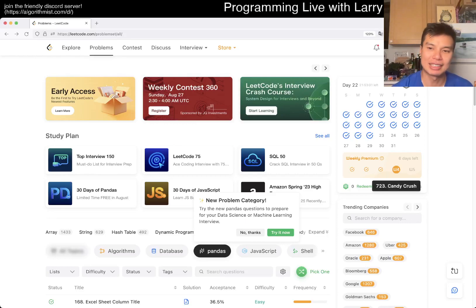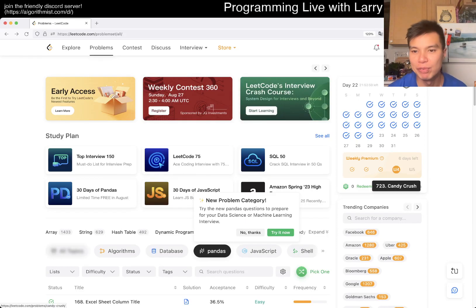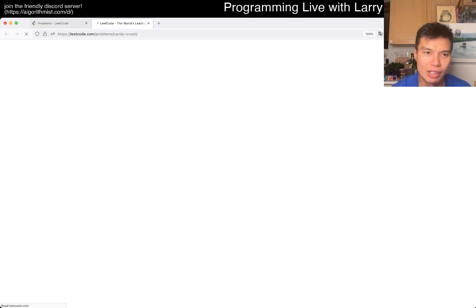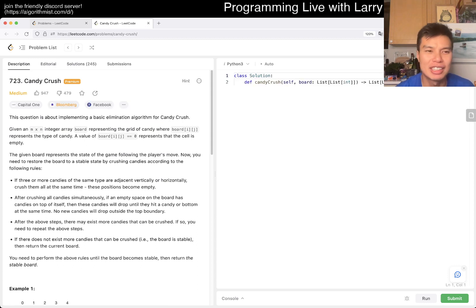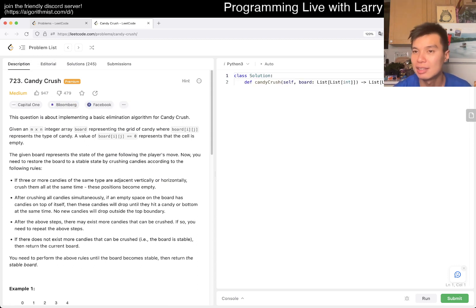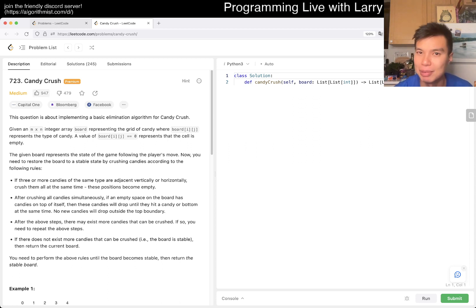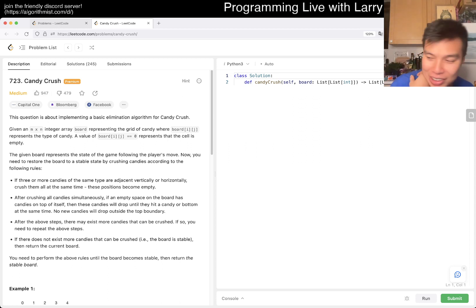Hey everybody, this is Larry. This is week four of the August weekly challenge. Hit the like button, hit the subscribe button, join me on Discord, let me know what you think about this problem. It is a premium problem I haven't done before, so let's take a look — Candy Crush.